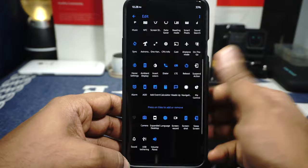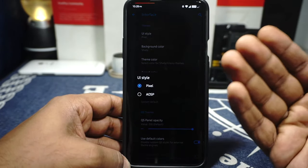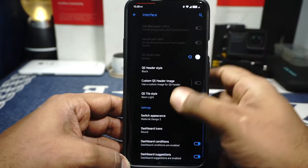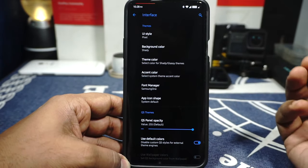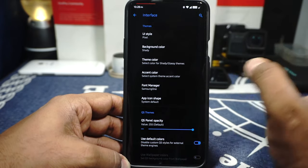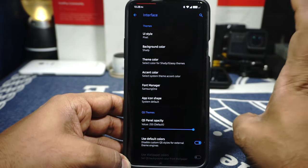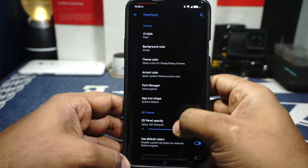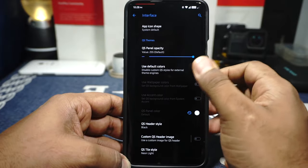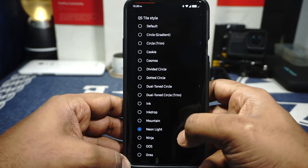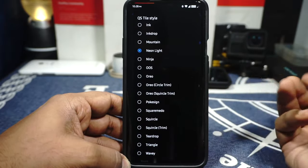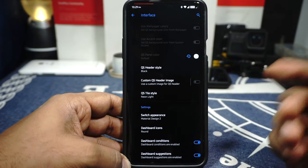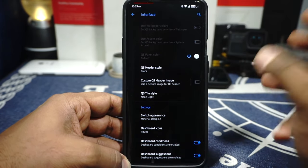It has one-handed mode, gaming mode, caffeine, compass, camera shortcuts. In the interface options, you have options to select between pixel style and AOSP — I prefer pixel style because it's much better looking. This is a very interesting looking ROM — minimalistic, small, doesn't take unnecessary space on the screen. Quick setting theme opacity can be customized, default or custom color, tile style such as neon light can be customized to your heart's content. Switch appearance can be customized — I'm using material design 2, and you also have normal and OnePlus switch options.